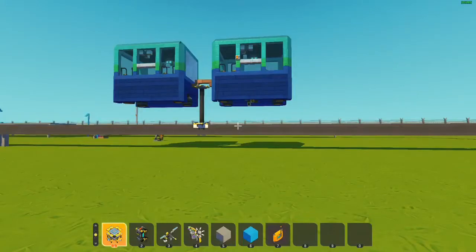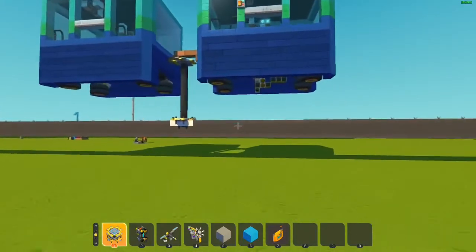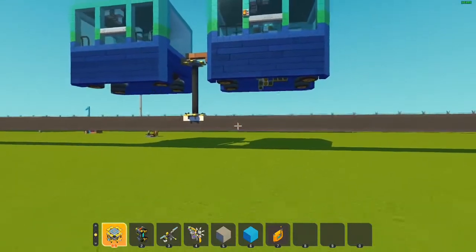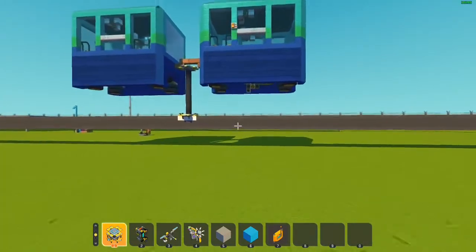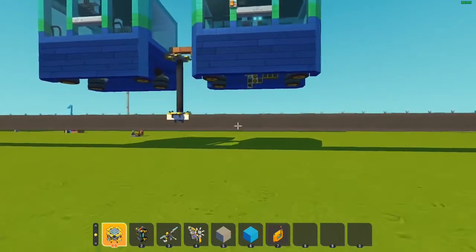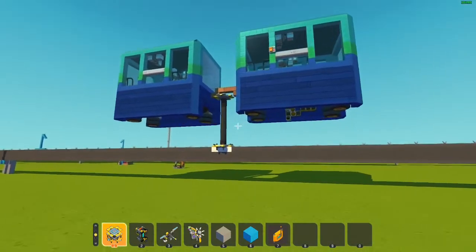Hey everyone, JSD Cool here, and welcome to another Mono Tram tutorial video. In this video, I will be showing you how to program your Mono Trams.